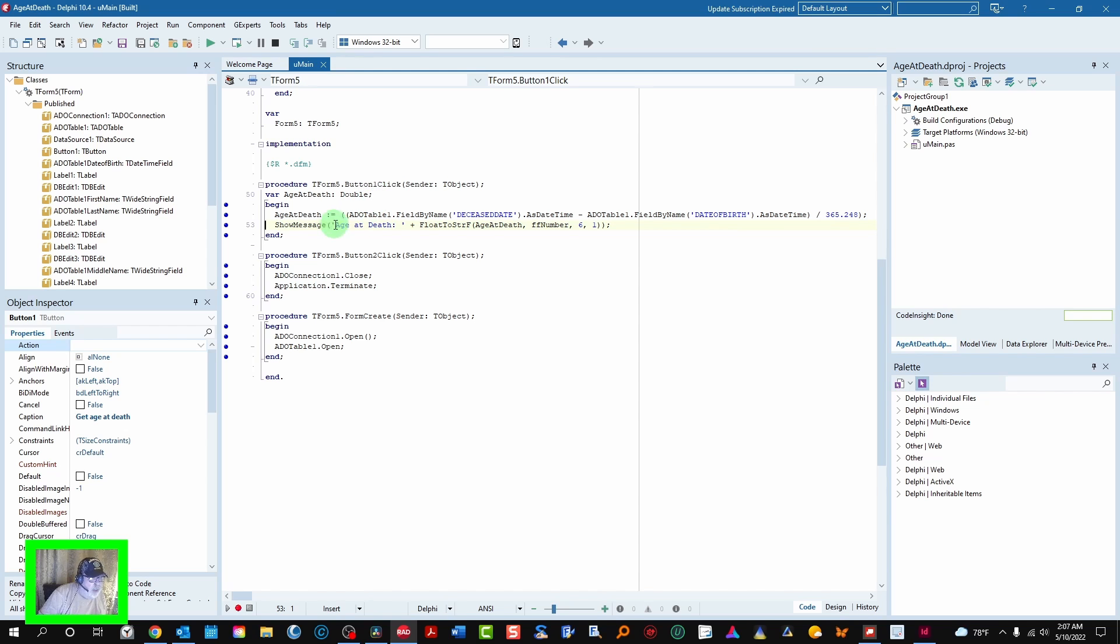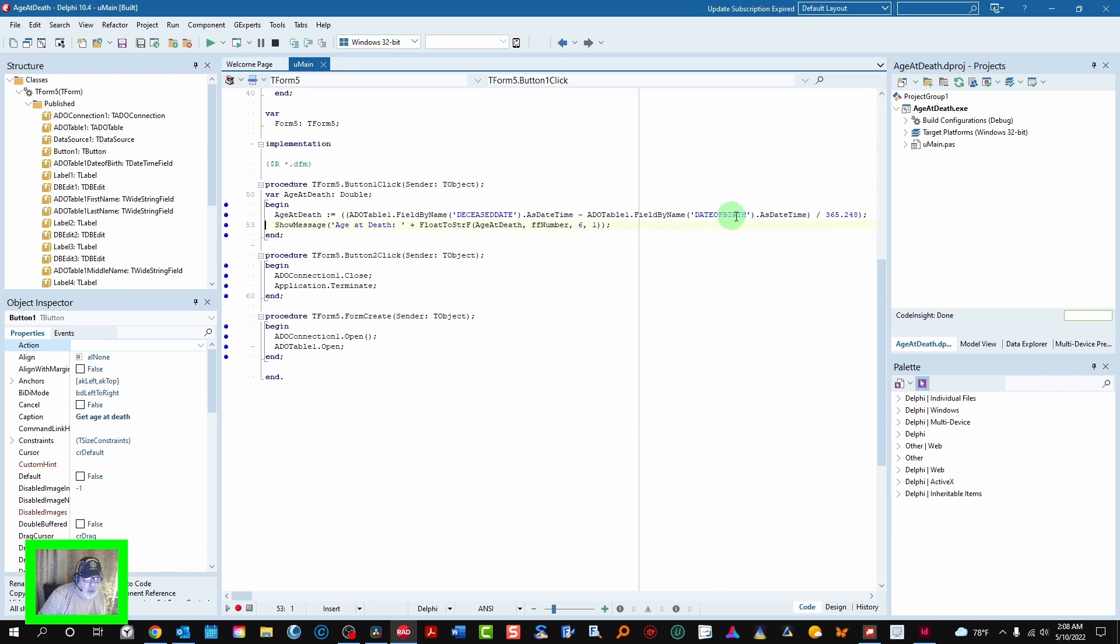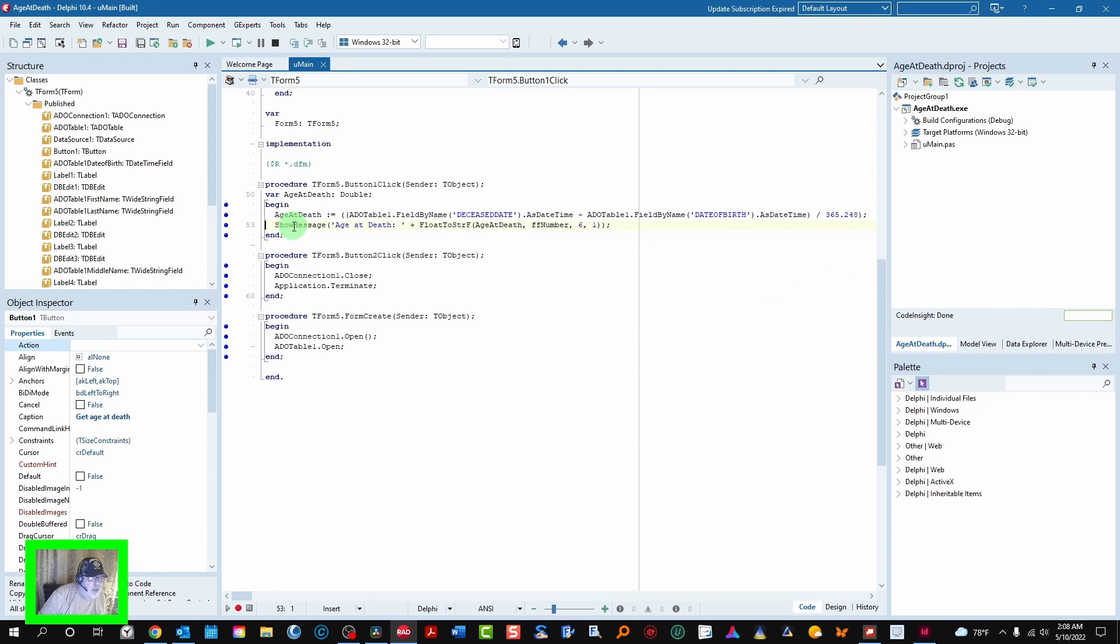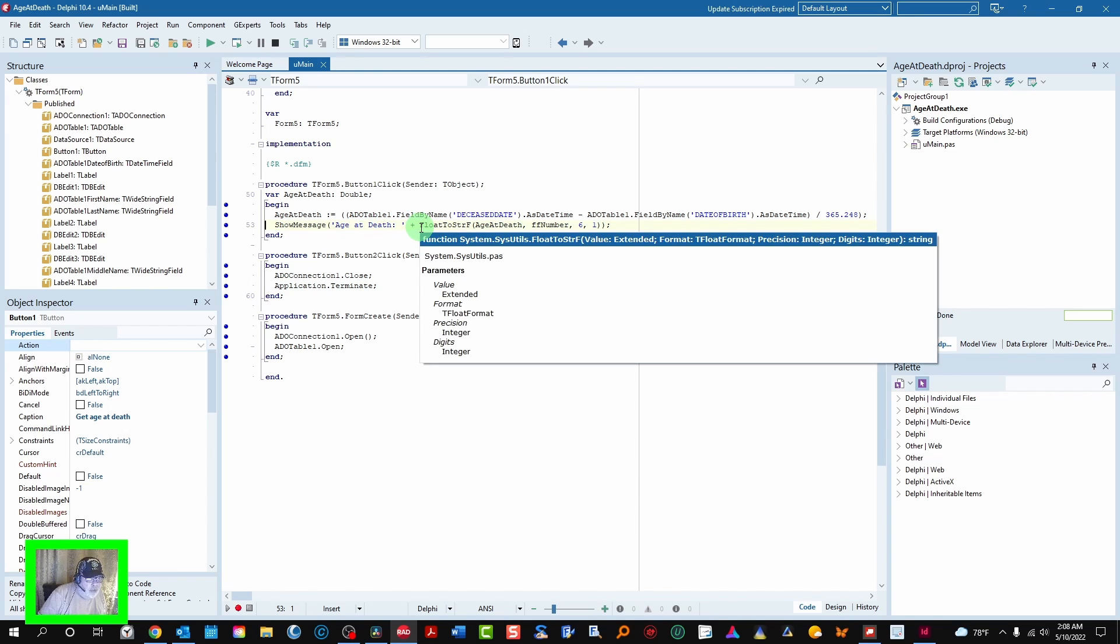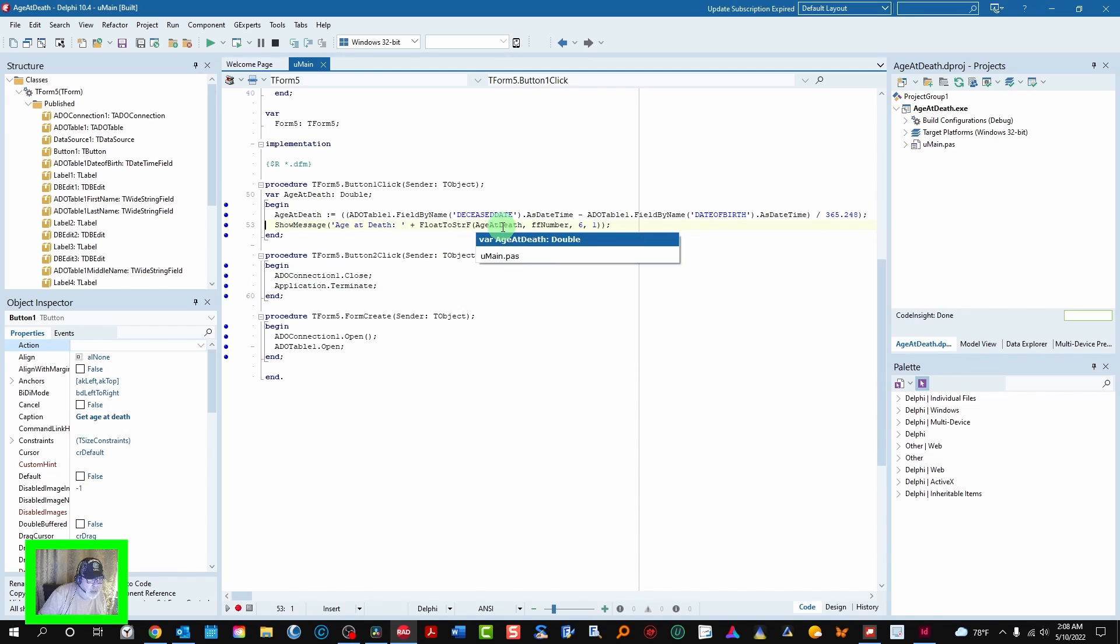And then age at death we load with the deceased state minus the date of birth divided by this number here which gives you the exact date of death. And then we just simply show the message age at death colon concatenated to the float to string F function loaded with age at death.